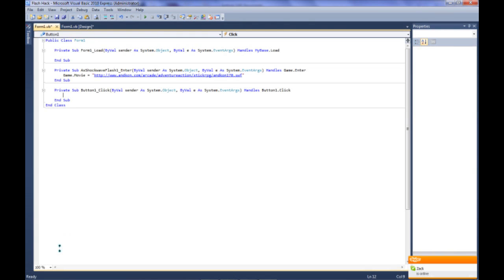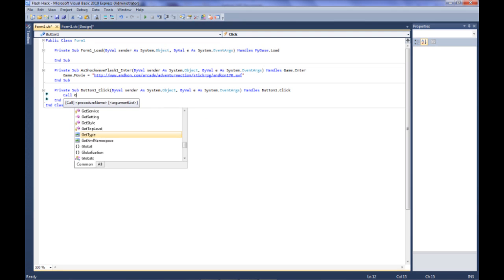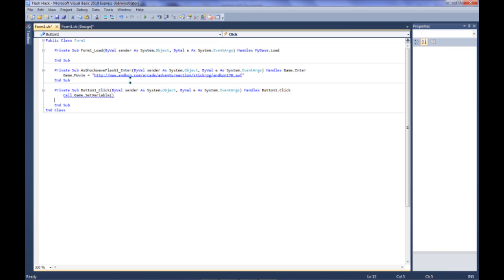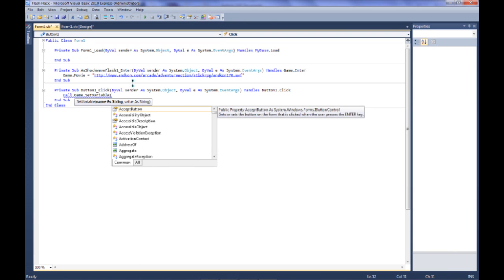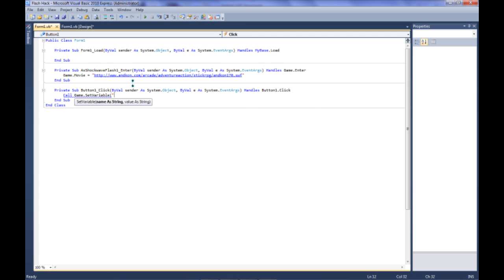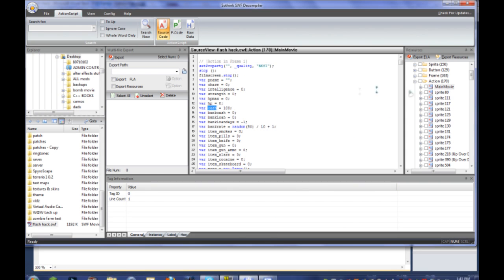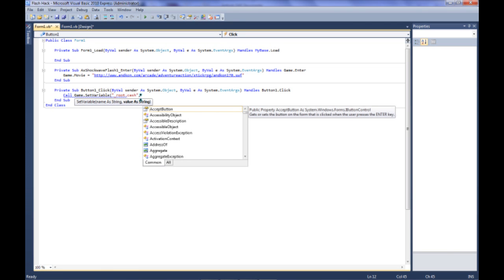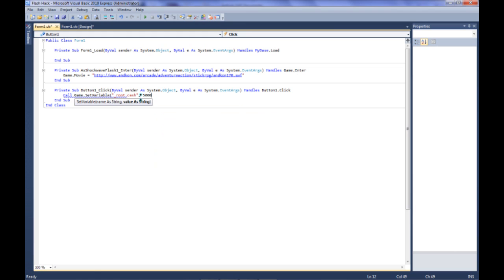So we can double click this, and where it puts this insertion point is exactly where you need it. So you're going to type in call game.setvariable. There it is right there. And we don't need these yet. So now we're just going to put a quote right there. Underscore root. The reason we put underscore root is because this code is in the root of the game. It's hard to explain, but just trust me it works. And now we're going to put underscore root dot cache because that was the variable name. And we're going to end it with another quote, put a comma, and how much you want. So let's say we want $50,000. And then you're going to put another one of those things. Can't remember what they're called, who cares.